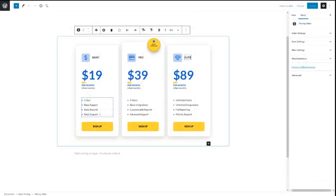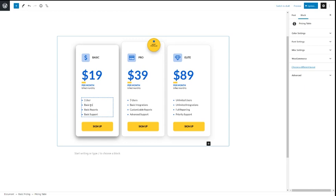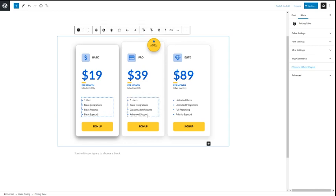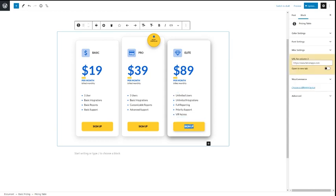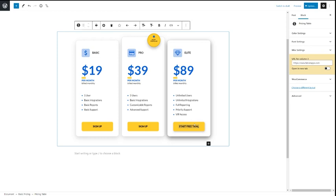Easy Pricing Tables is a Gutenberg first plugin. It's designed to work directly in the block editor. You can build and fully customize your pricing tables in the post editor and see how your table looks in real time.